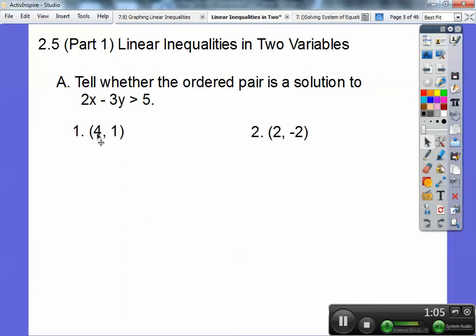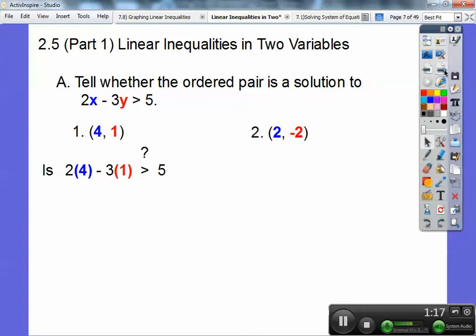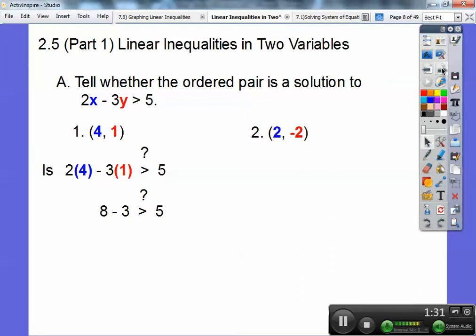I'm going to plug four in for X and one in for Y. Over here, I'm going to plug positive two in for X and negative two in for Y. I color-coded them. So let's do number one together: is two times four minus three times one greater than five? Two times four is eight, three times one is three. So eight minus three — is that greater than five? No, five is not greater than five.